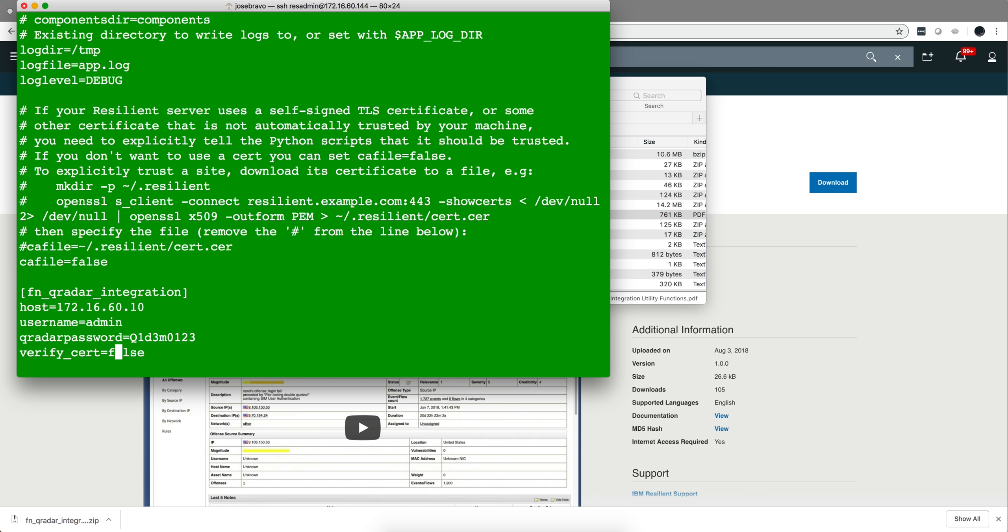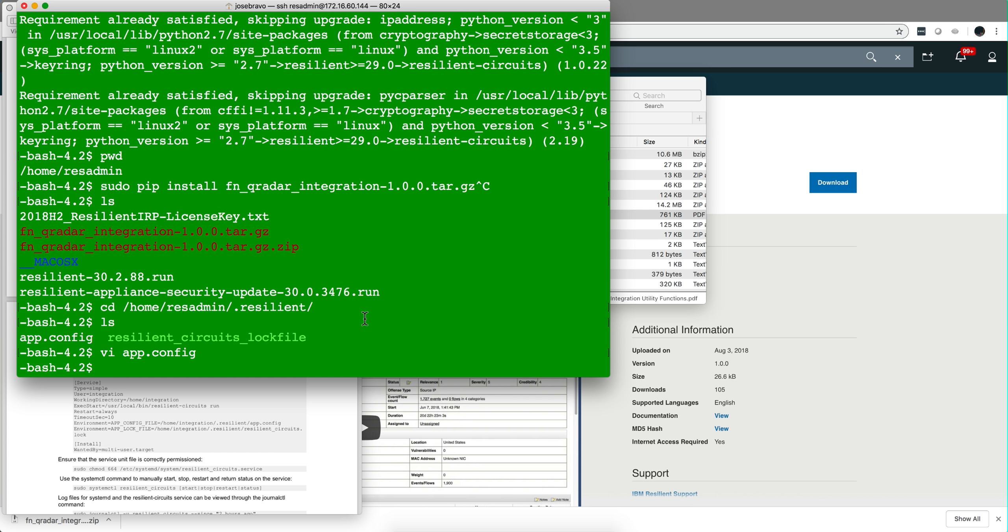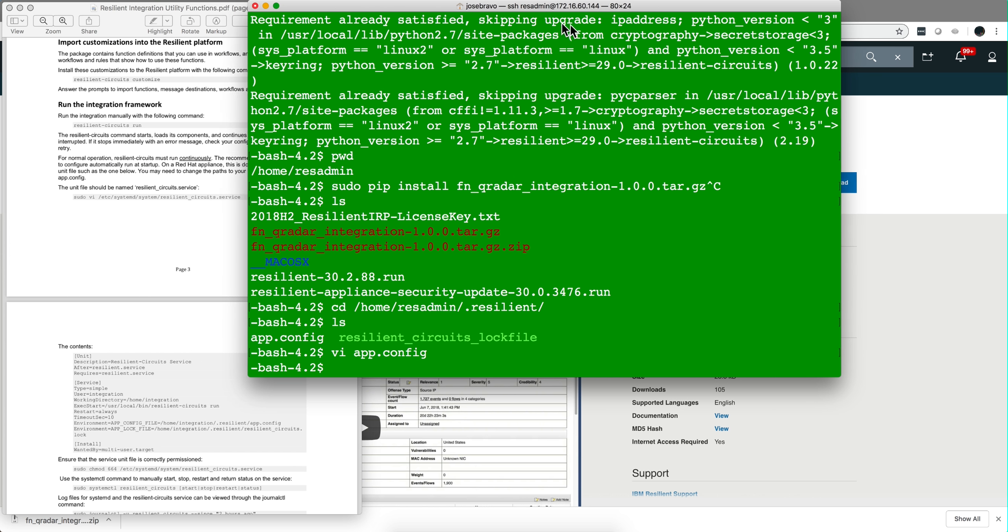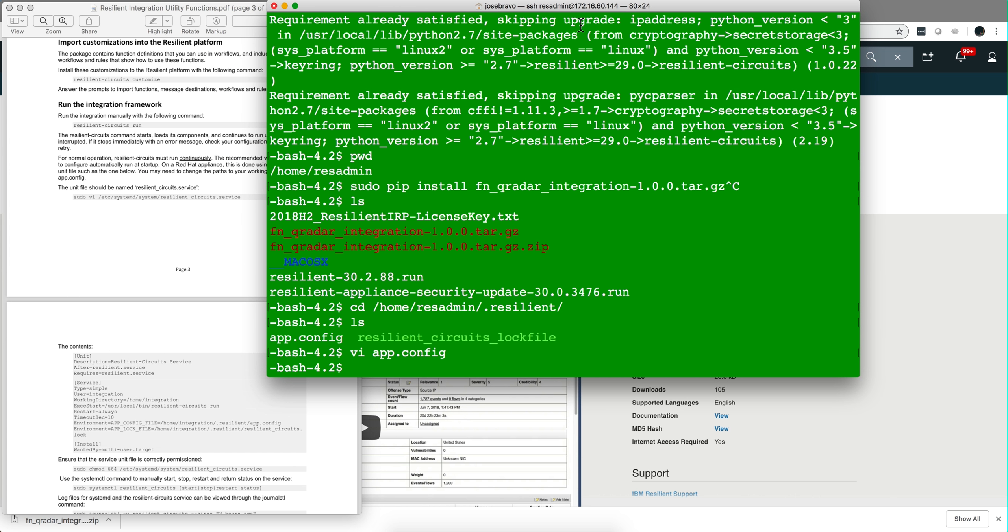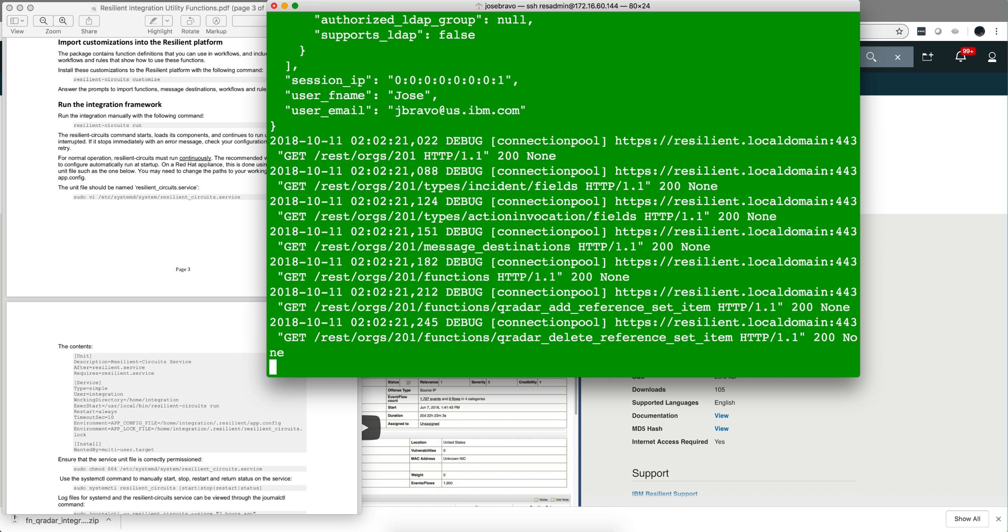And then you need to specify that I'm not using SSL, so verify_cert=false. You save that file and you're almost there. So you need to run the resilient-circuits manually as the documentation states here, and leave that running.